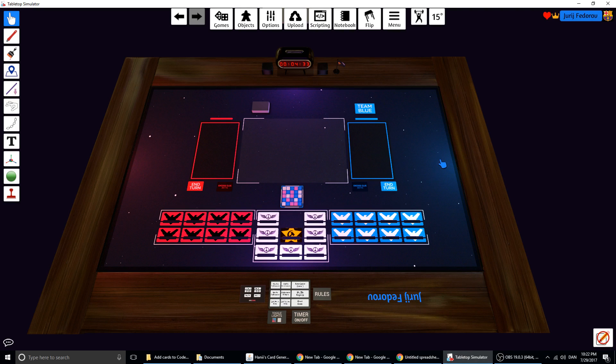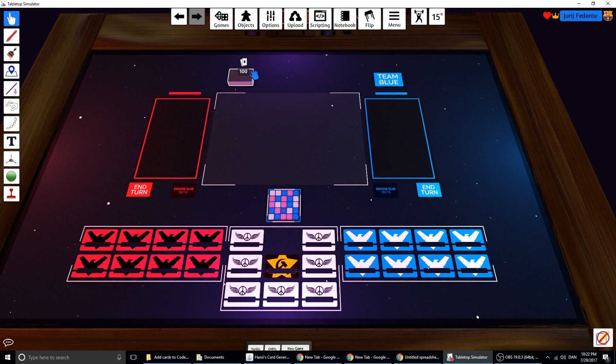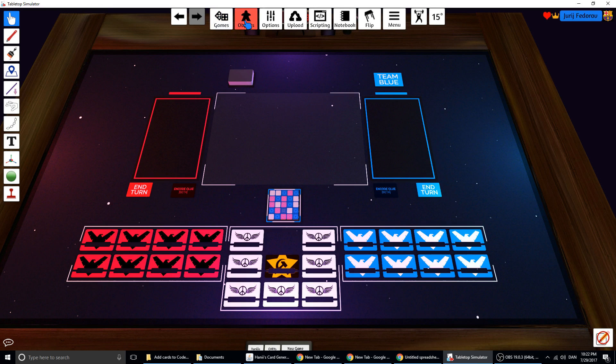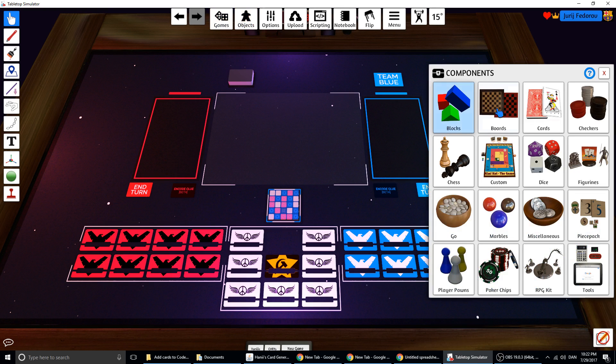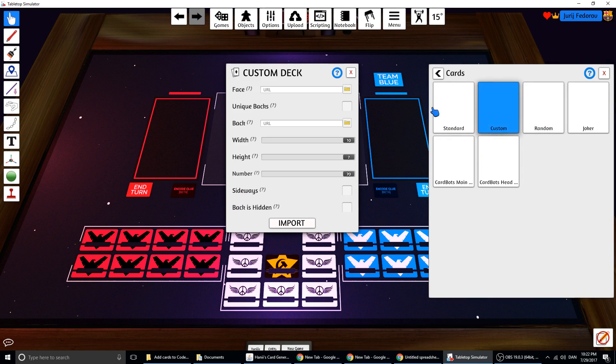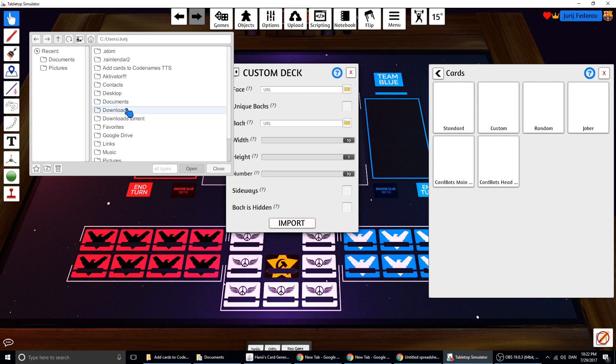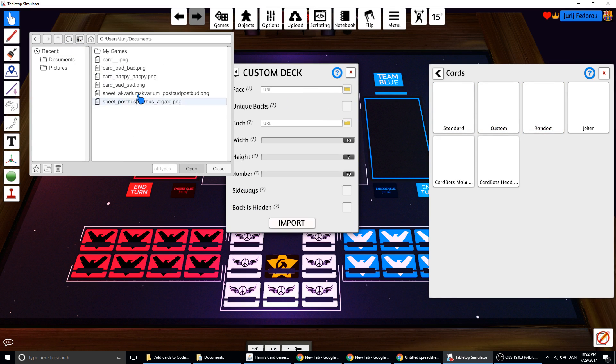This is how it works to make cards like this. Object, Component, Cards, Custom. And then Face. This is the 70 cards.